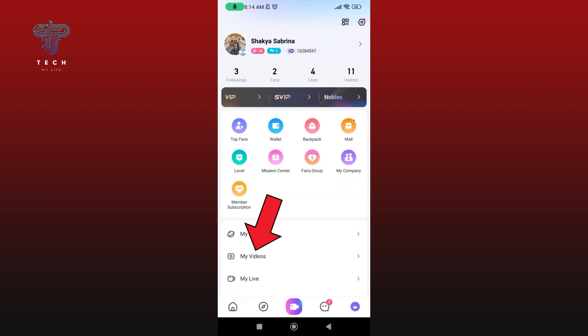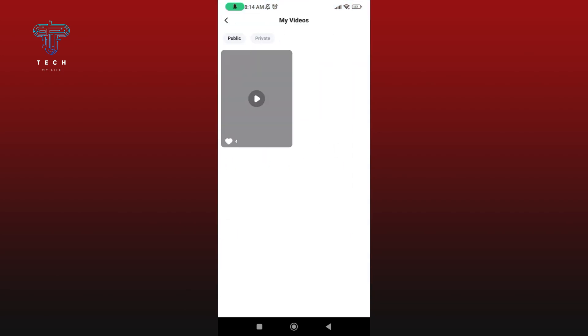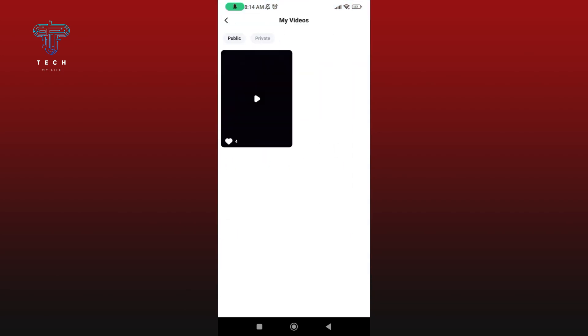Tap on My Videos option. Select the video that you'd like to download.